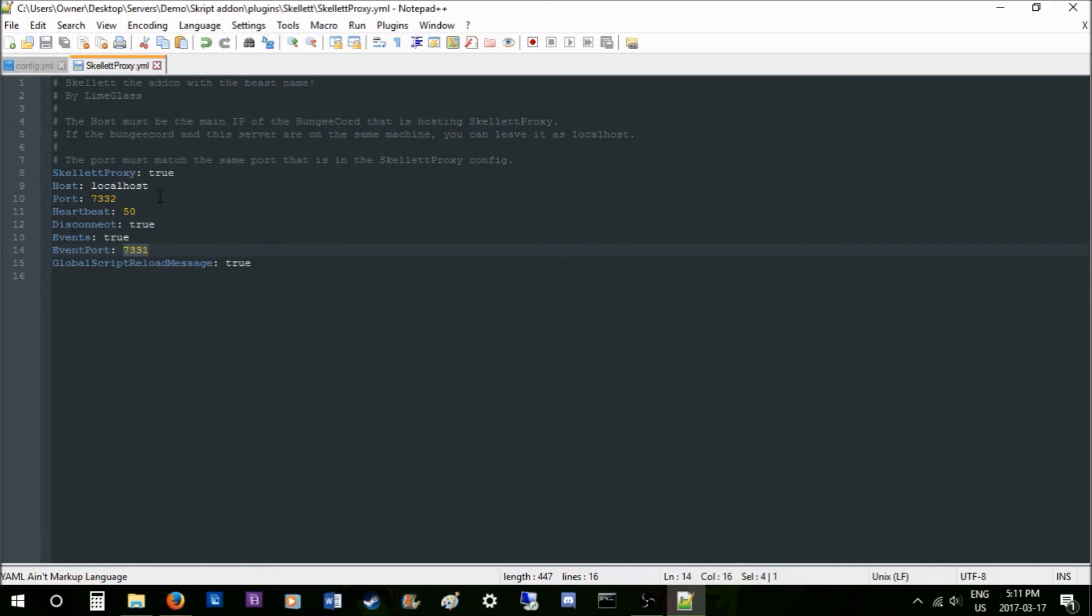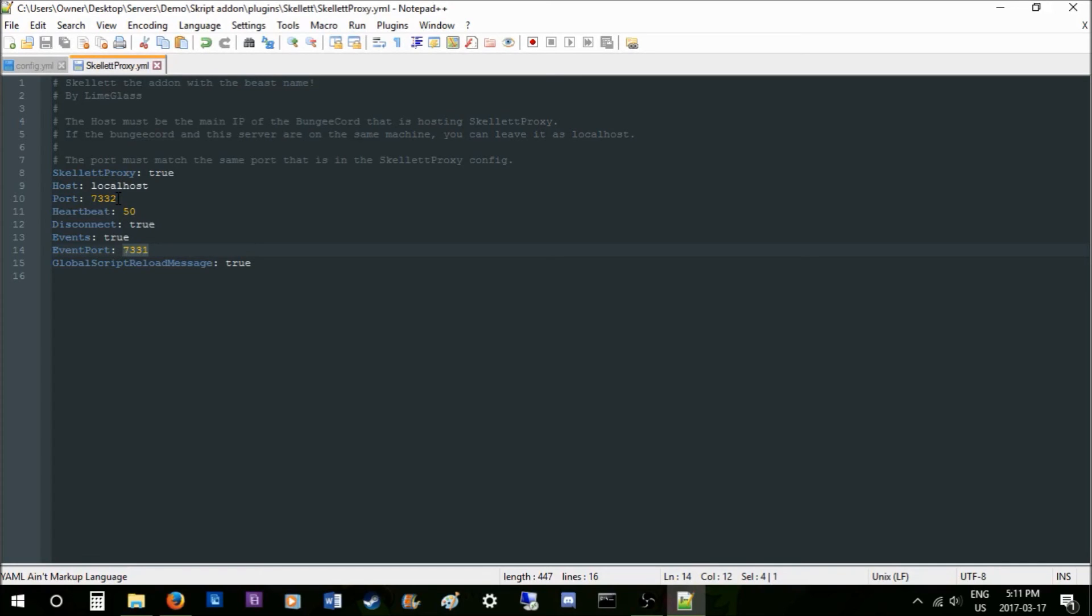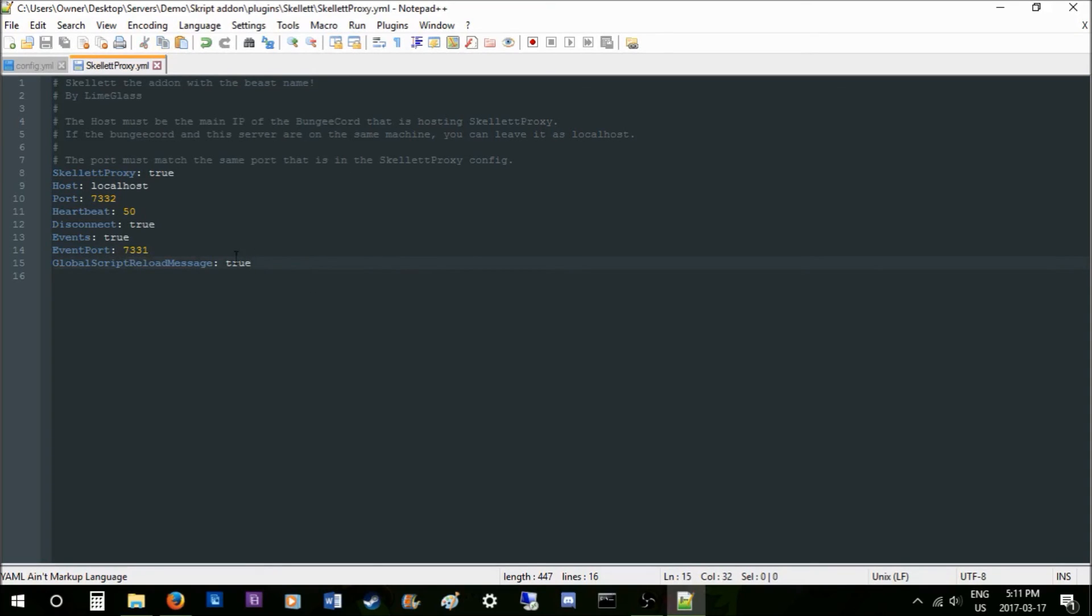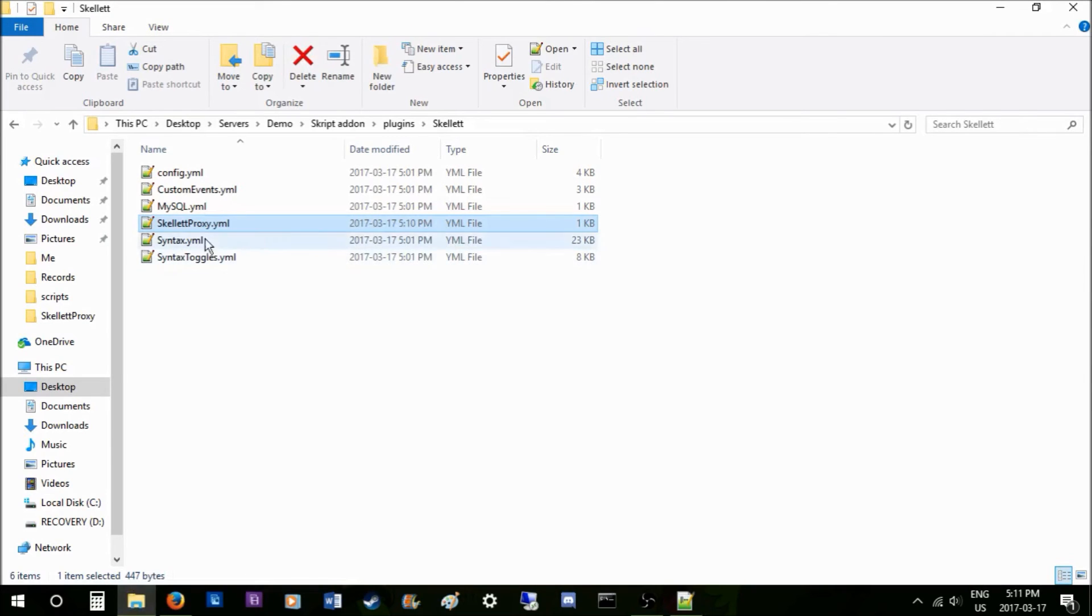And for every one of your Spigot servers, this event port needs to be different. It can't be the same unless each server is on its own machine. Then you can put this port to whatever you want. It can match this if it's on a different machine as your BungeeCord and your other servers. If you have a shared machine between multiple servers or your BungeeCord, this needs to be changed. Basically, you should just keep this different for each server.